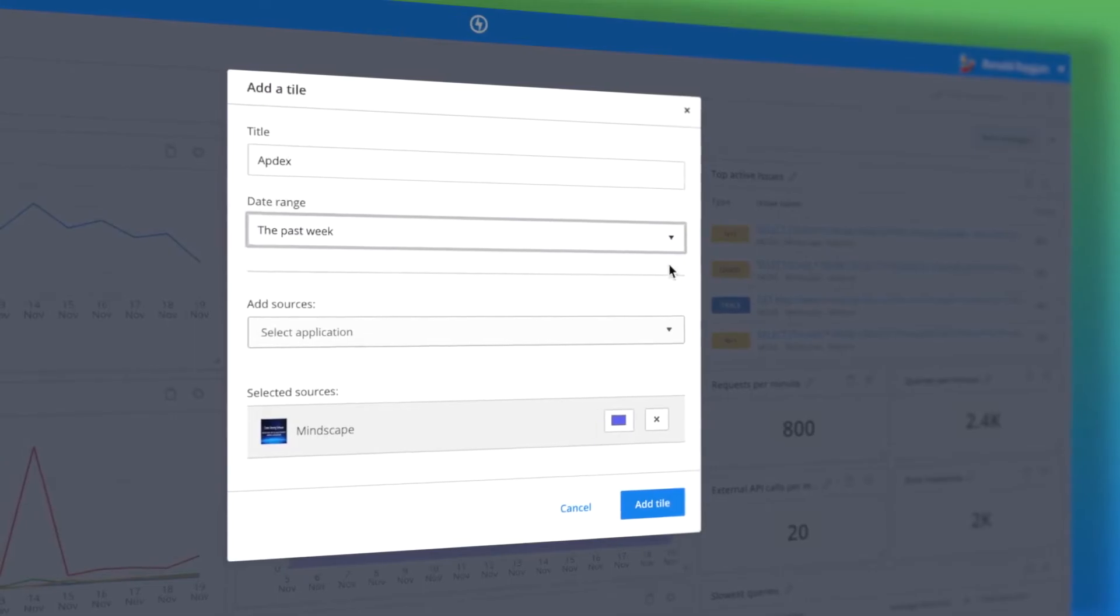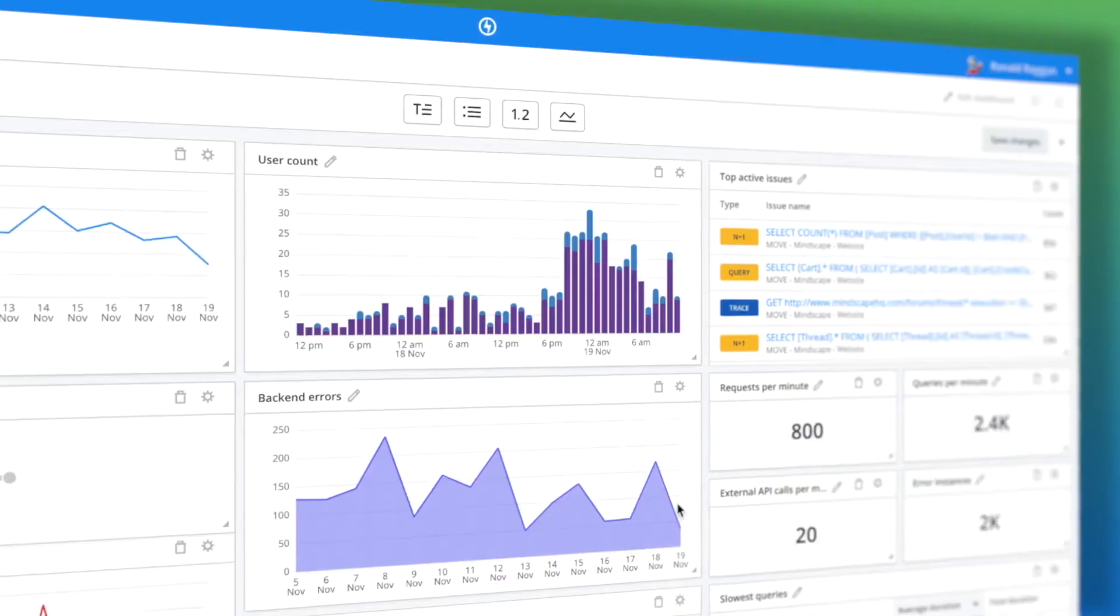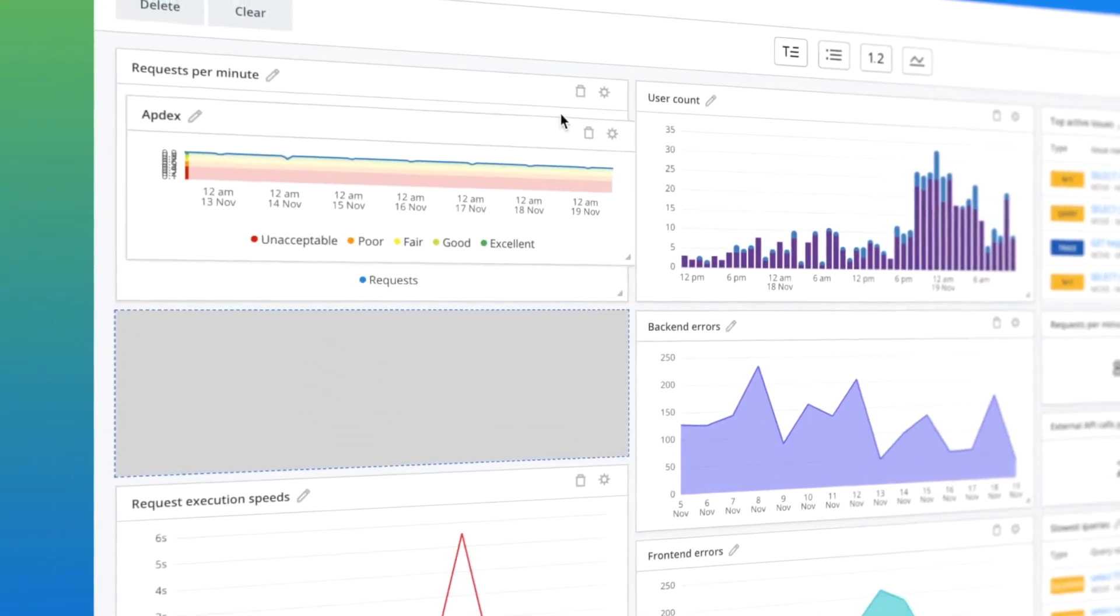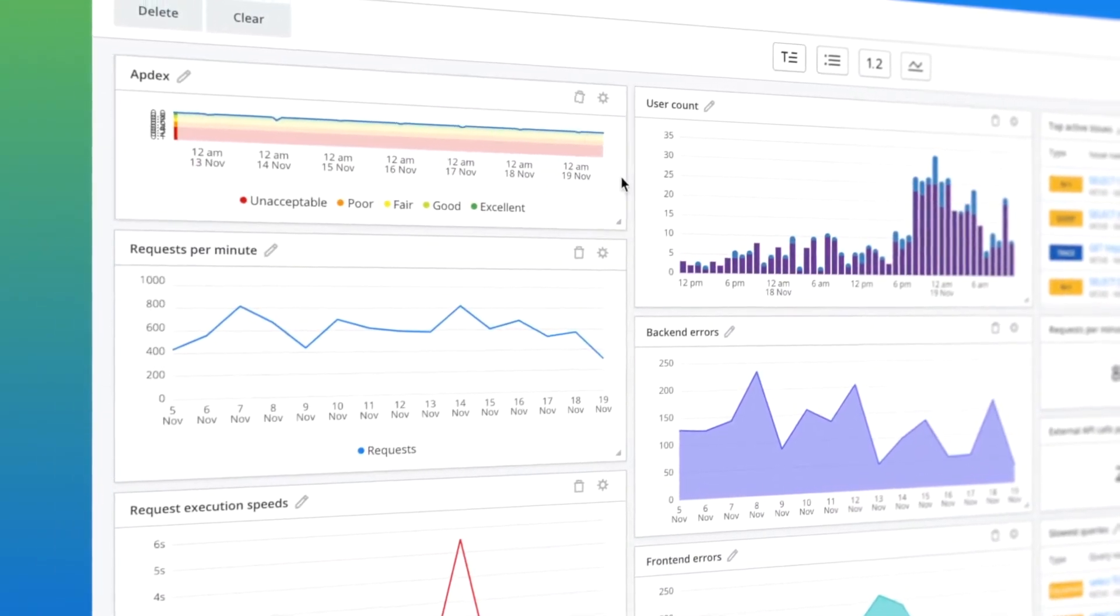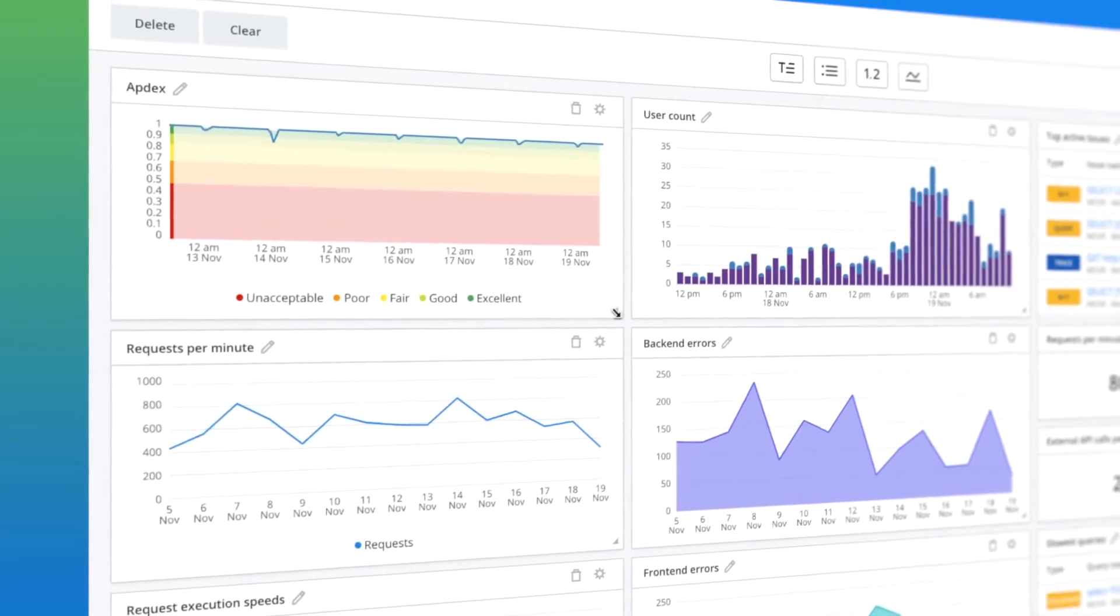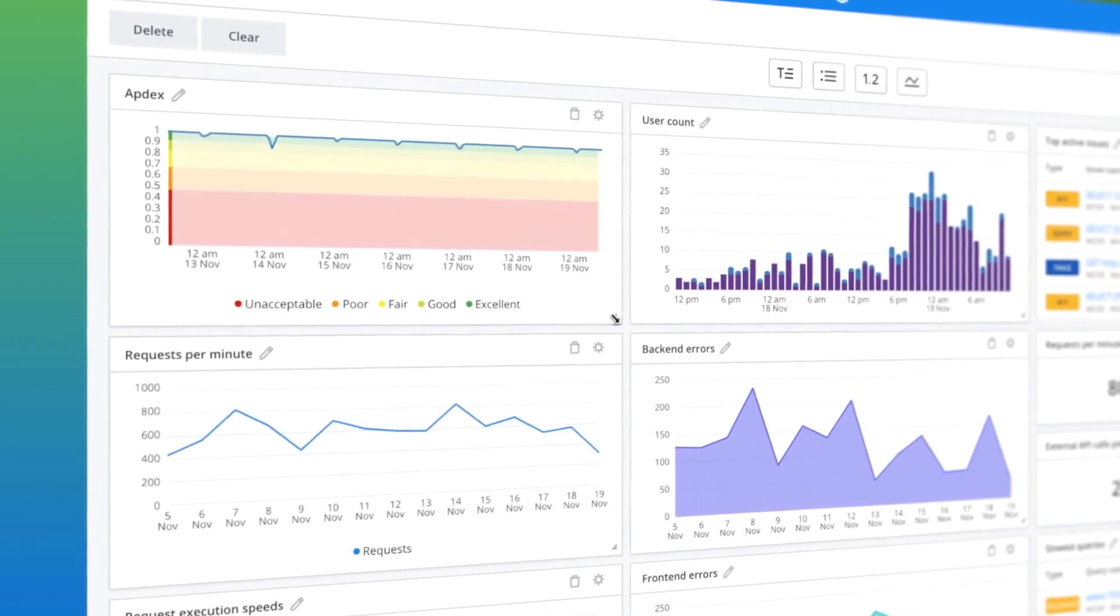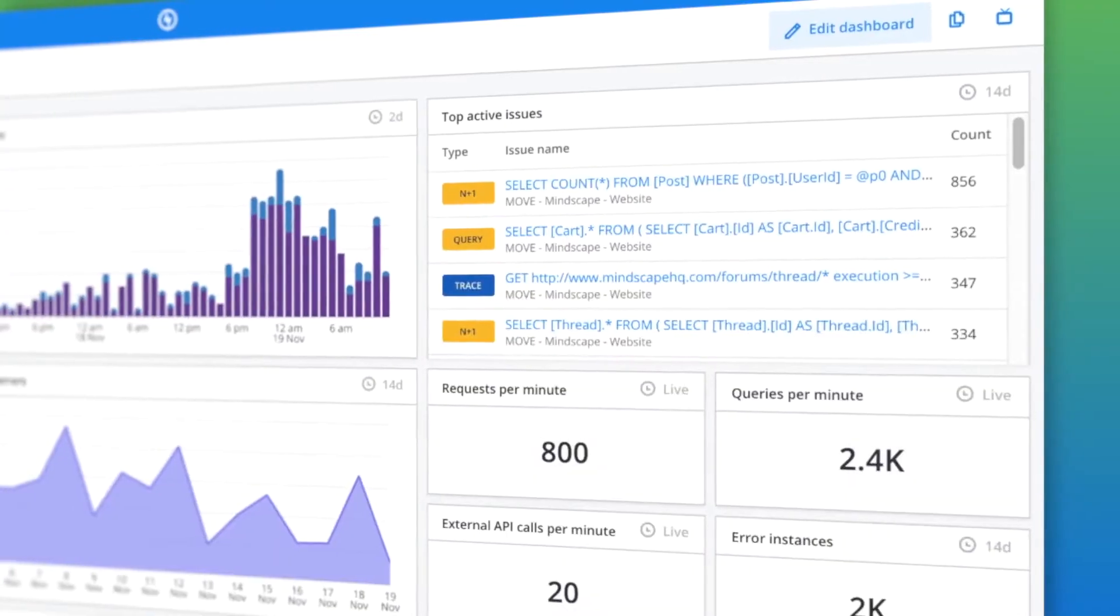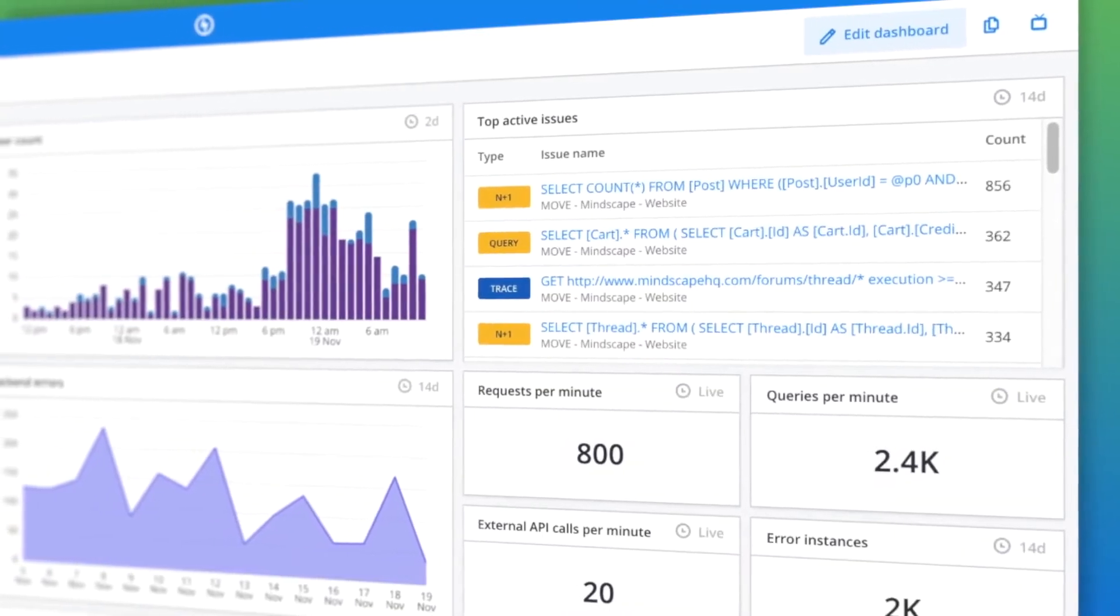Zero in on the performance metrics that matter to you most. Adding APM tiles to your customizable dashboards helps your team maintain visibility on application health with APDEX score, request speeds, top active issues and more.